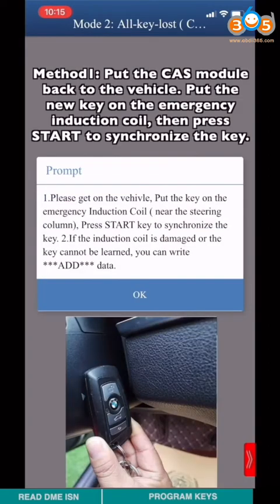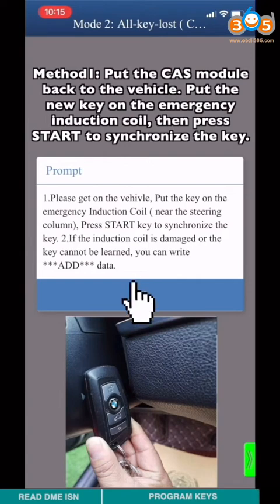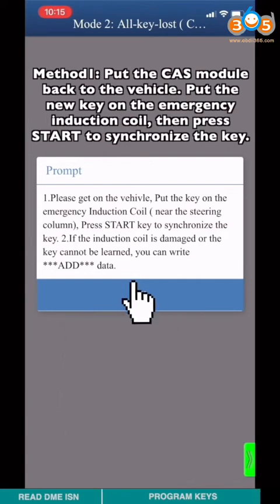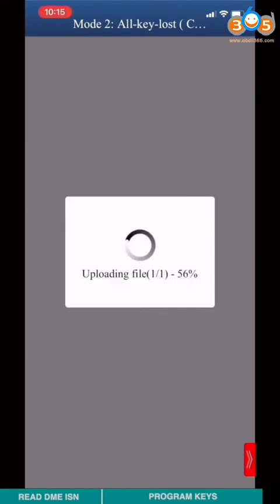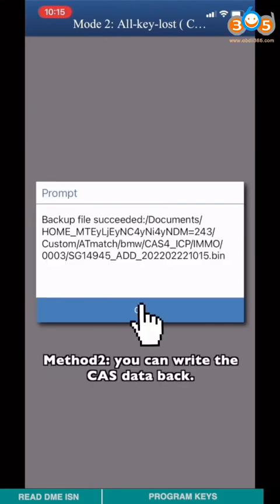Method 1. Put the CAS4+ module back to the vehicle. Put the new key on the emergency induction coil. Then press start to synchronize the key.